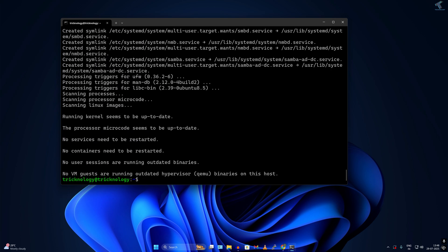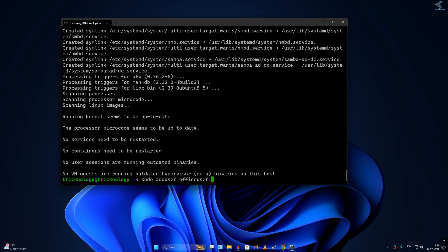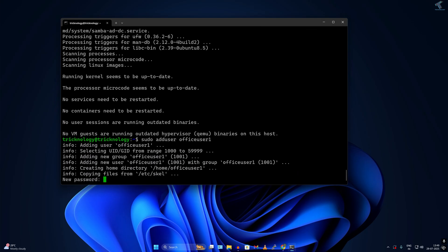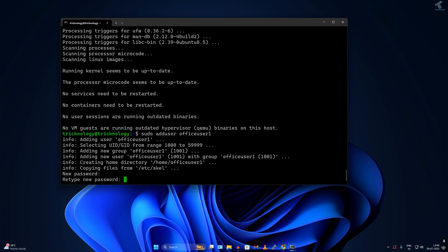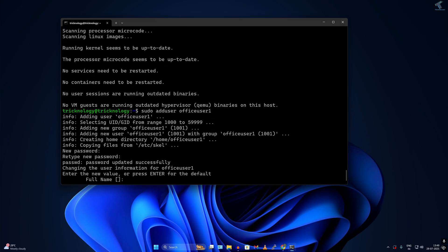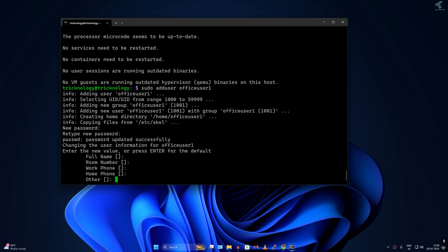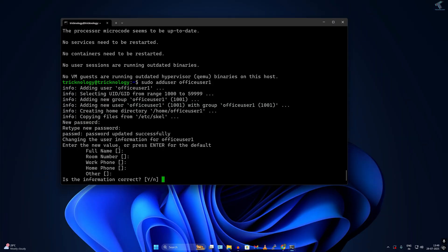After Samba is done, I will create different users for this Samba to access this file server. I will create two users: office user 1 and office user 2. I have to type sudo adduser officeuser1, press enter, put the password and enter, then again the password, then enter multiple times, and confirm all information is correct.